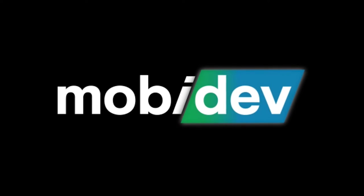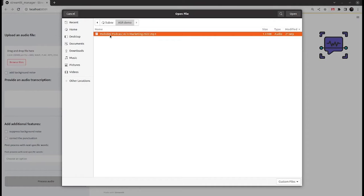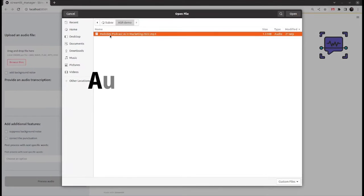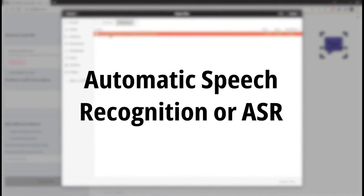Hello there and welcome to the MobyDev channel. In this short video I would like to show you our short demo that explains the principle of work for automatic speech recognition models.